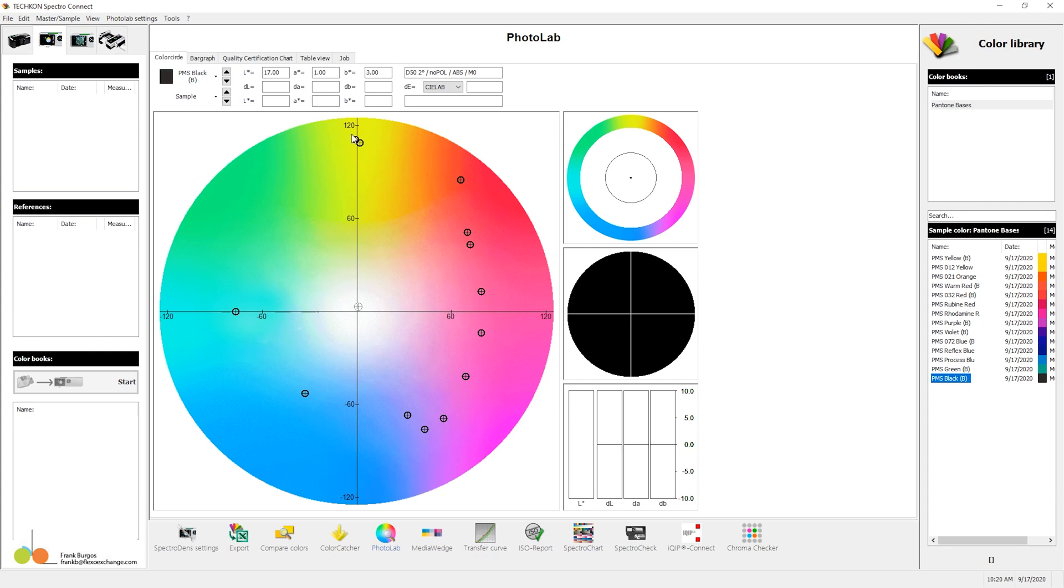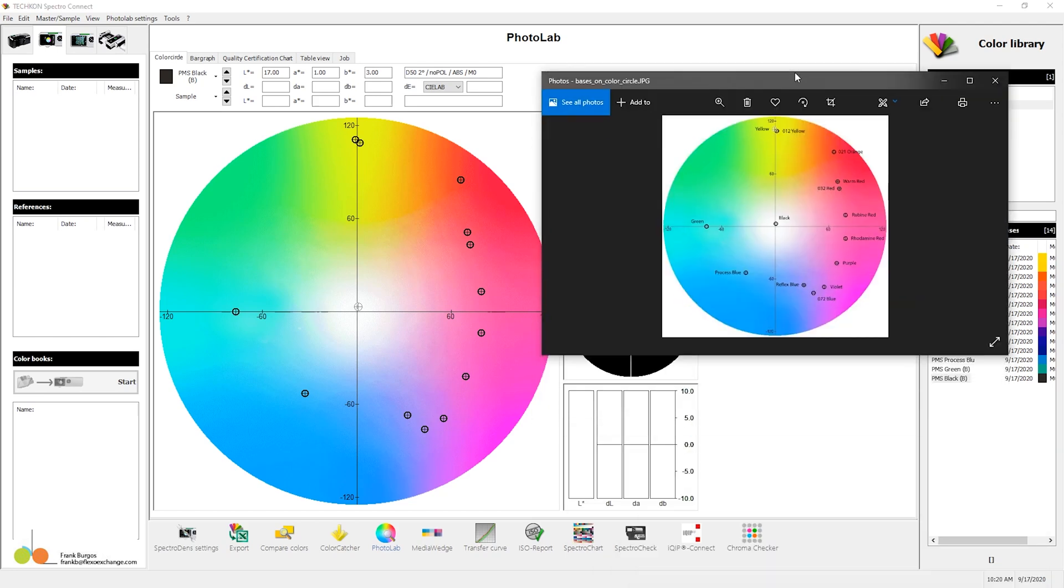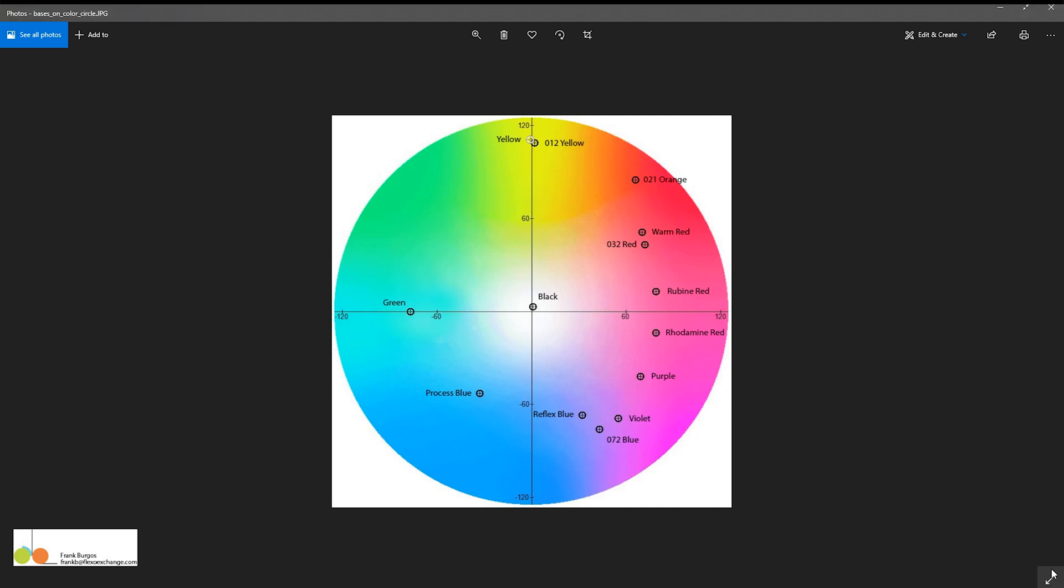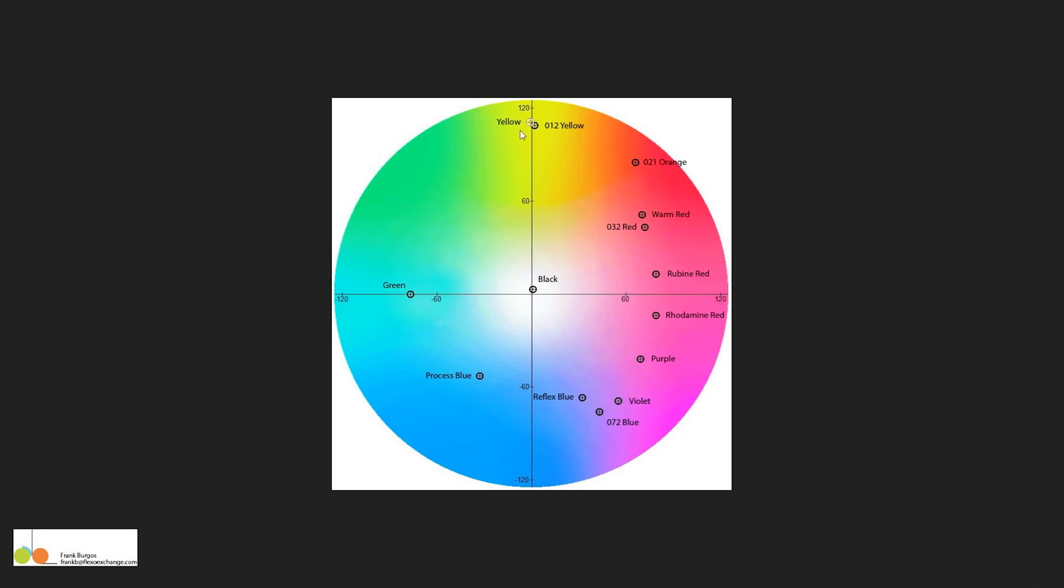So I've plotted my Pantone bases. To make that a little bit clearer, I have a photo right here. And I've plotted the colors, yellow, etc. You see the way they fall out there.